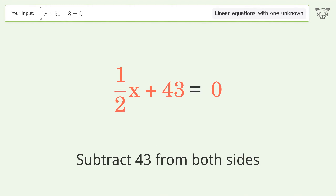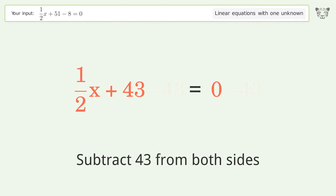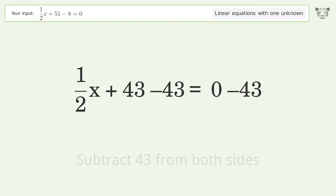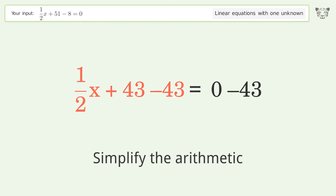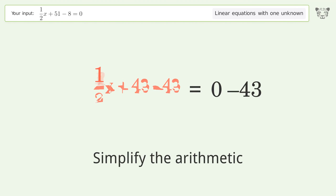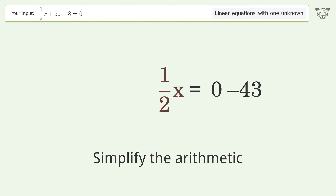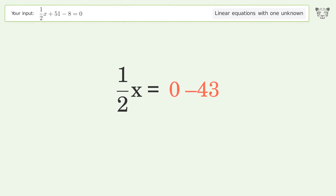Group all constants on the right side of the equation. Subtract 43 from both sides, then simplify the arithmetic.